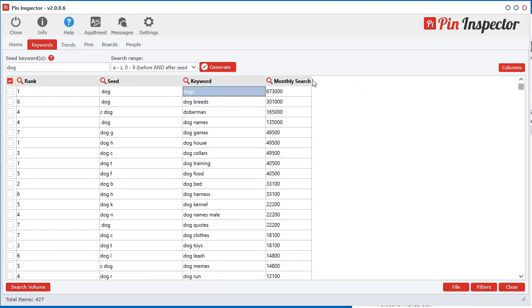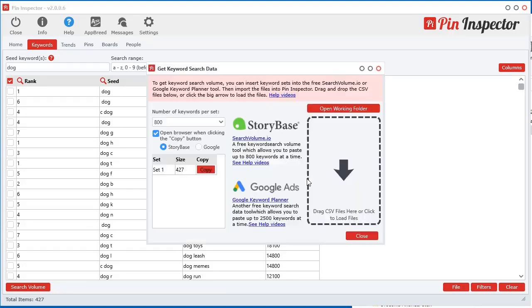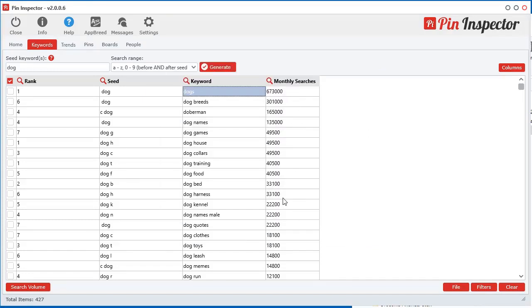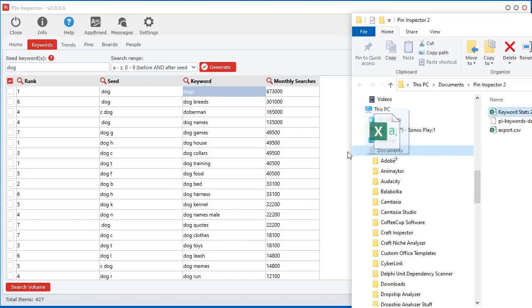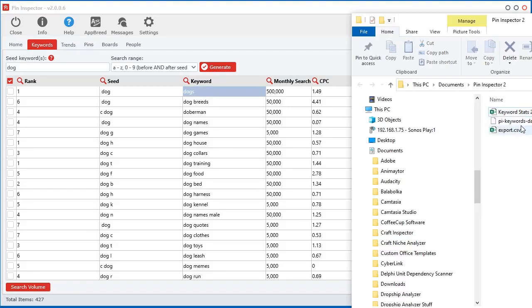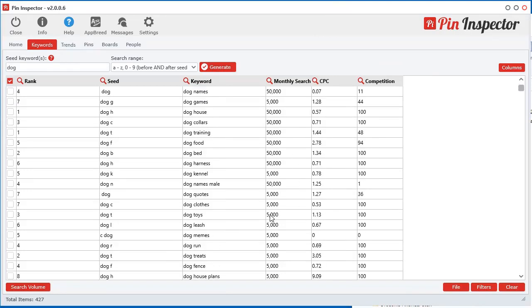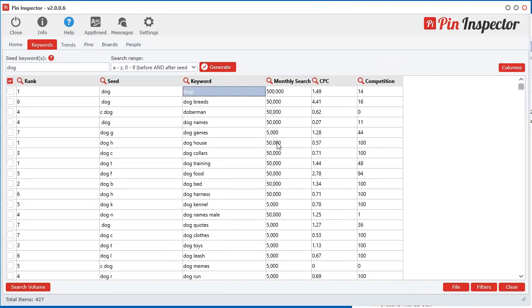With the search volume IO option, they only give you the monthly searches where Google gives you the other data. So you can see here Google gives you the cost per click and the competition. So there's a bit of a difference between the two sources. And you'll notice that the data that comes from search volume IO is a little bit different than the Google option. So you do have some other options to see which data source will be working better for you.